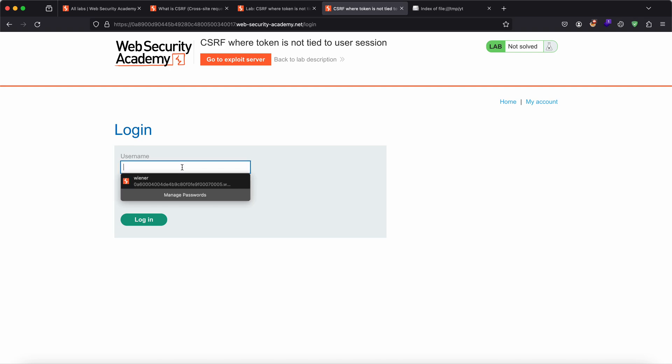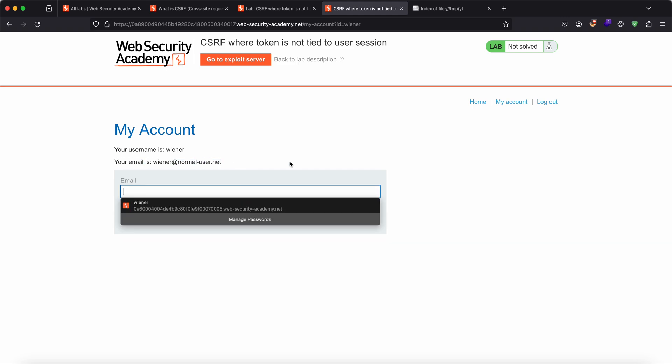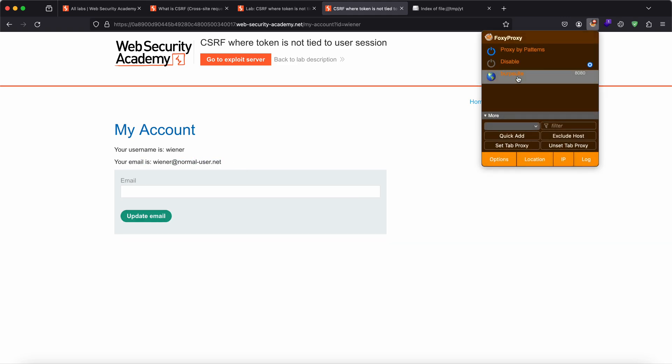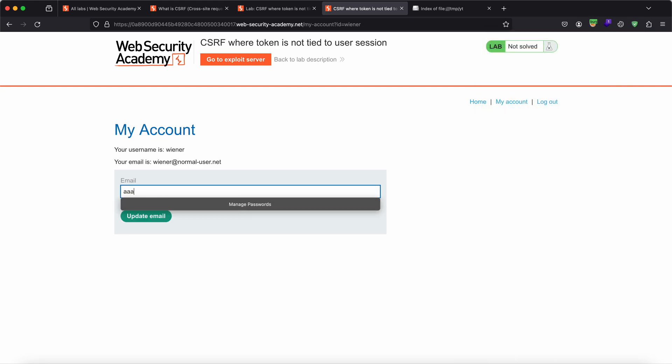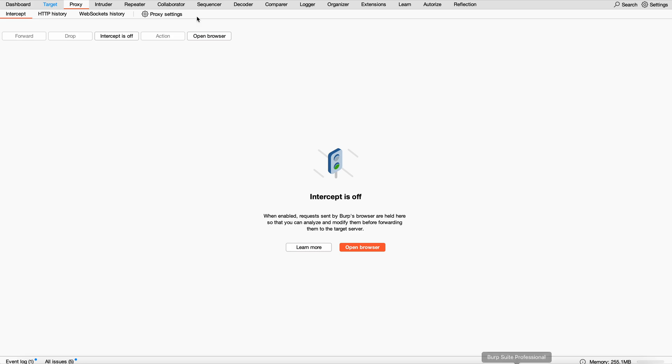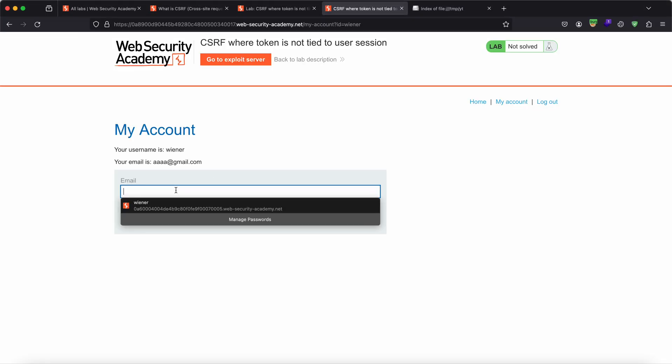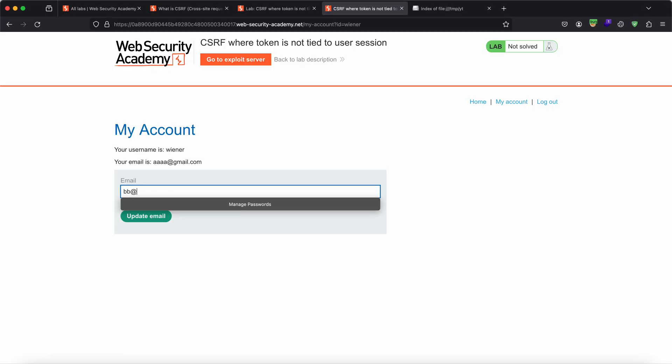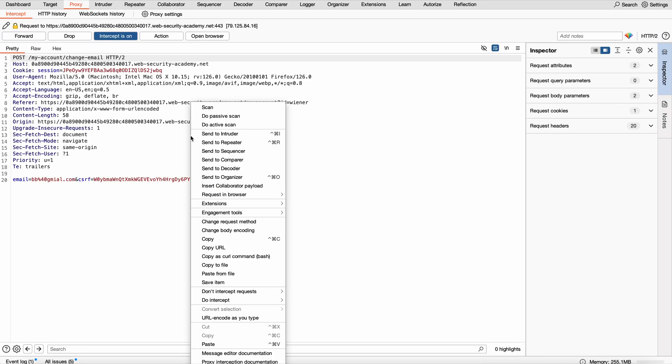Let's login currently with the username Wiener and Peter. Once I'm in, you can see this is how this looks like. This is the functionality of my account wherein you can see the email, and you have an email change functionality. Let me intercept this by Burp Suite. Let me change the email to aa-gmail.com. If I update this, you can see the new updated email is going to come up over here. Now let us look into the internals of how that request looks.